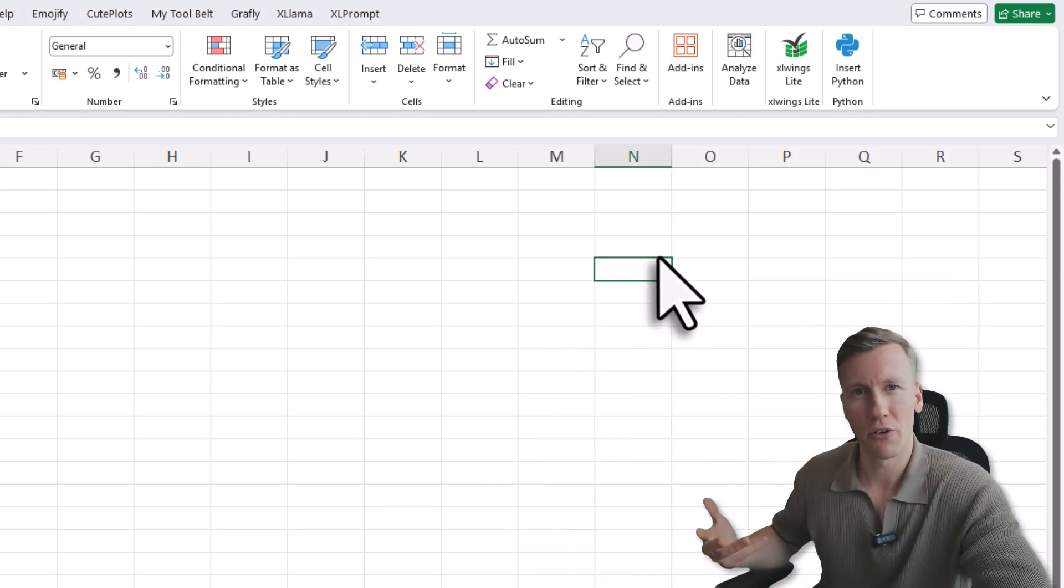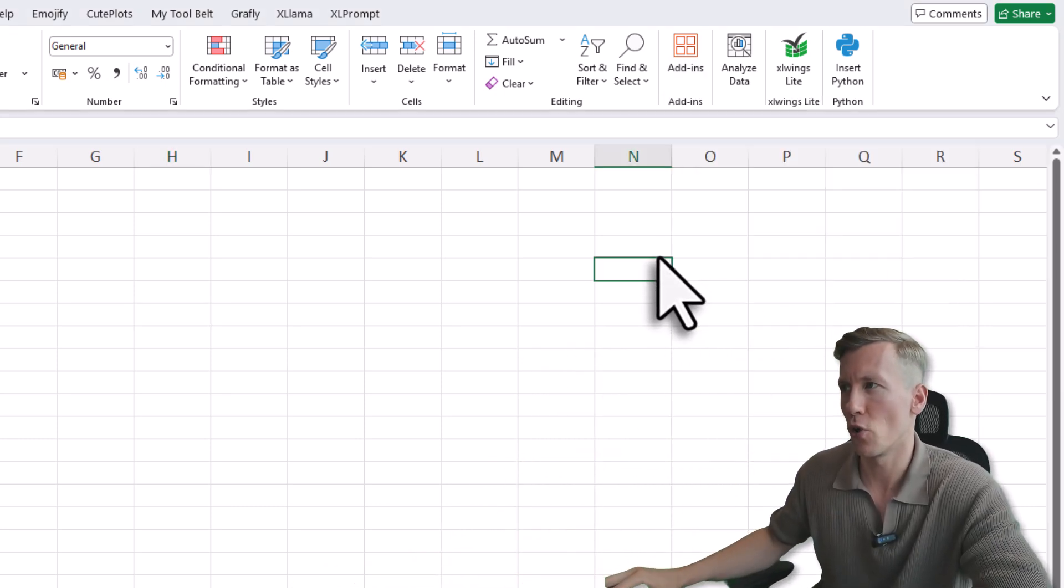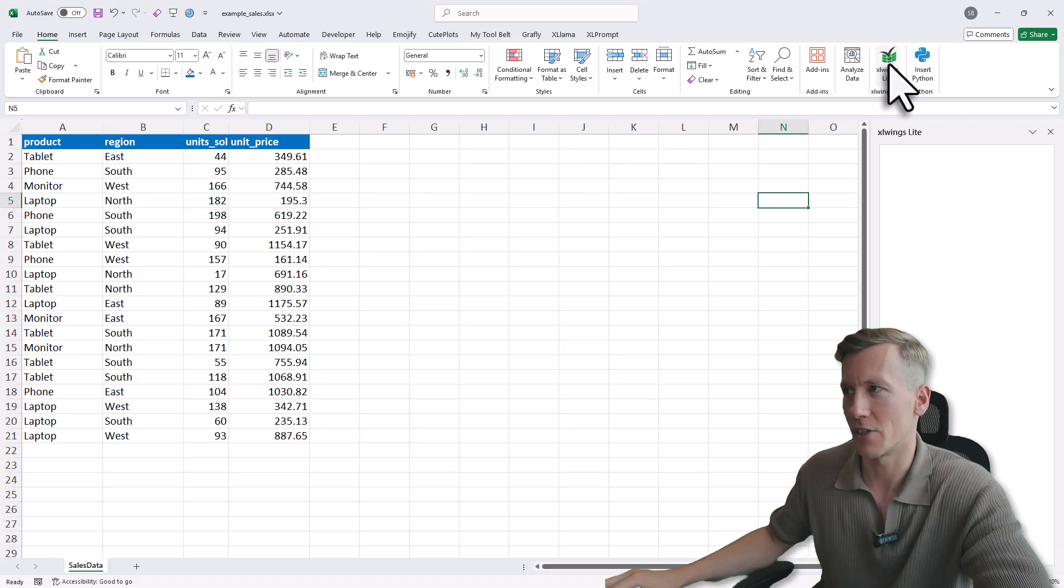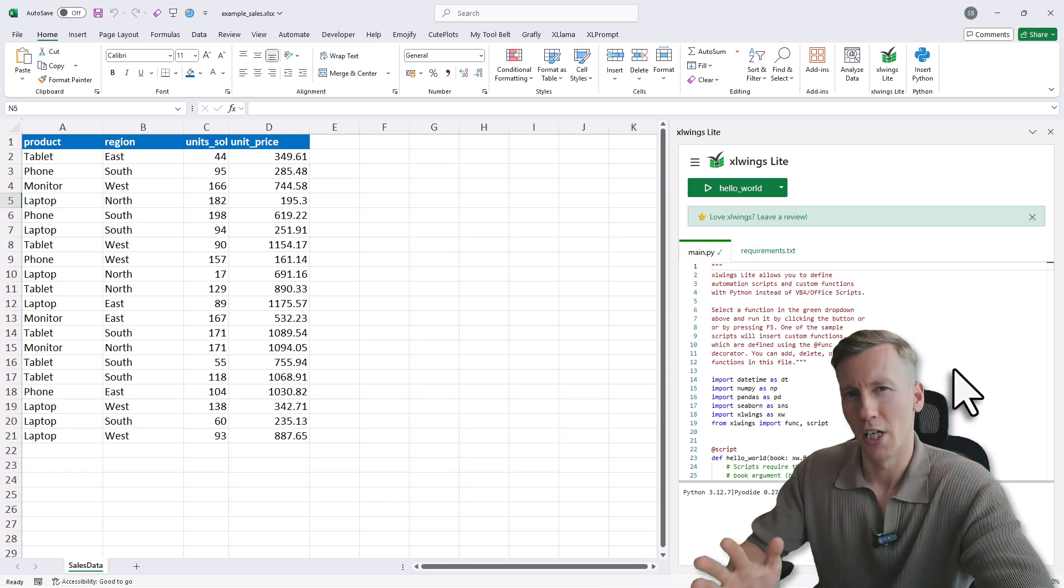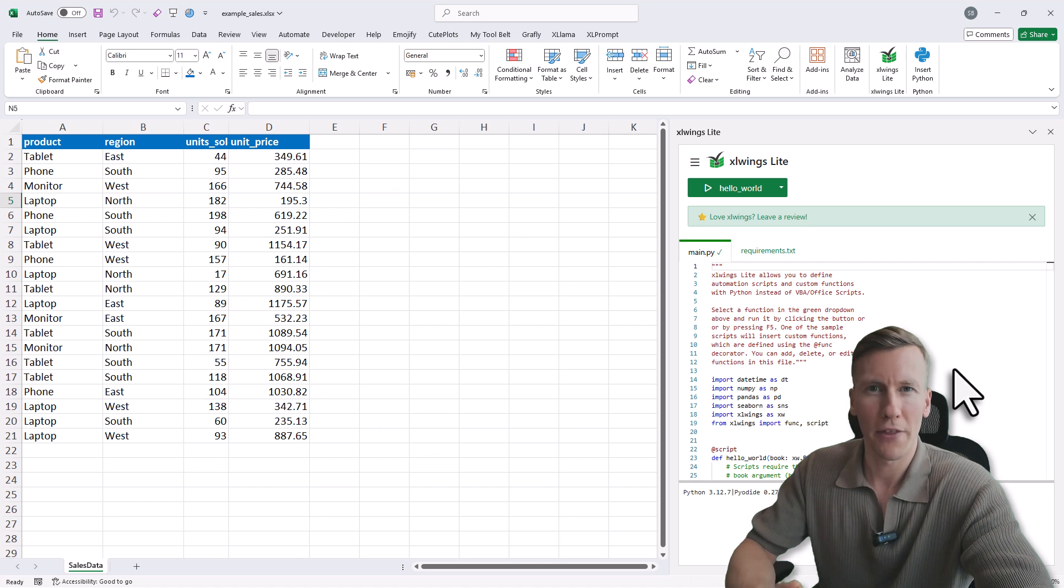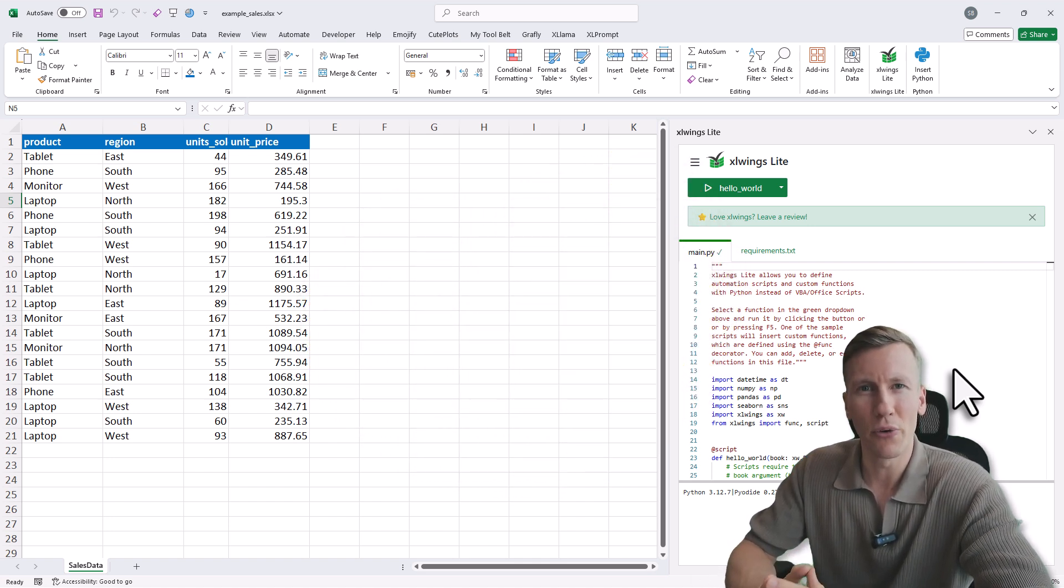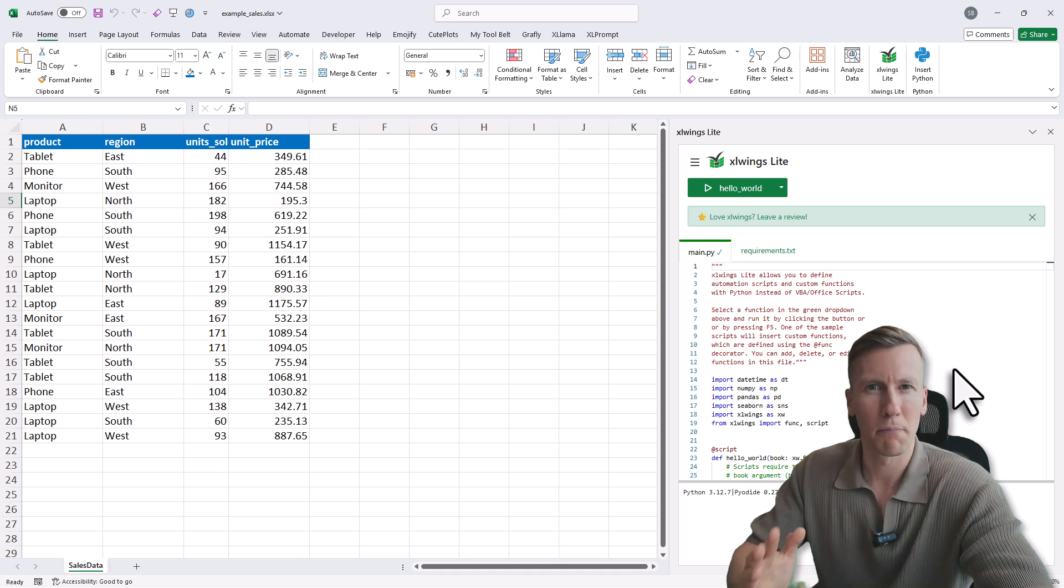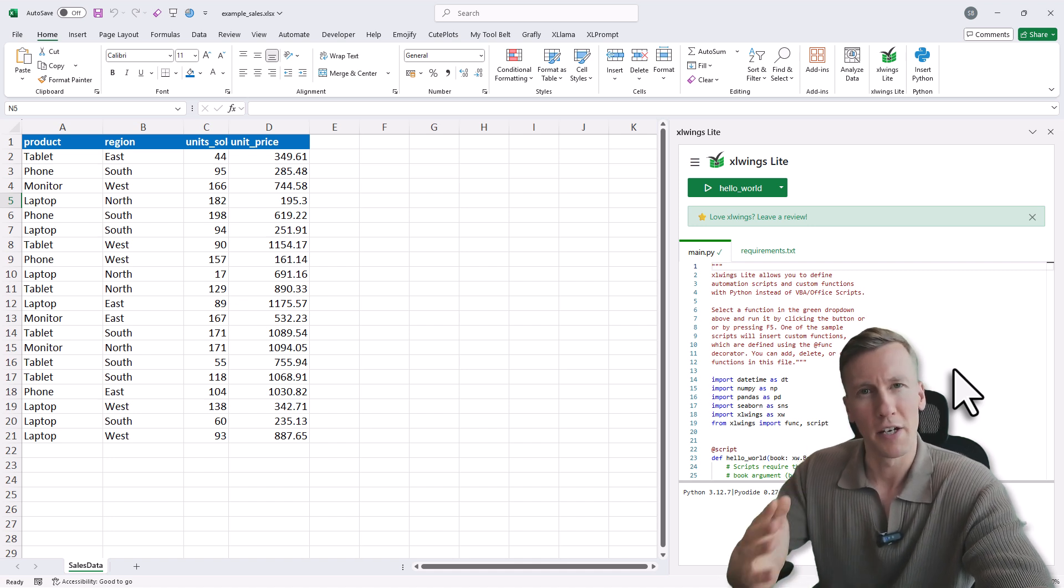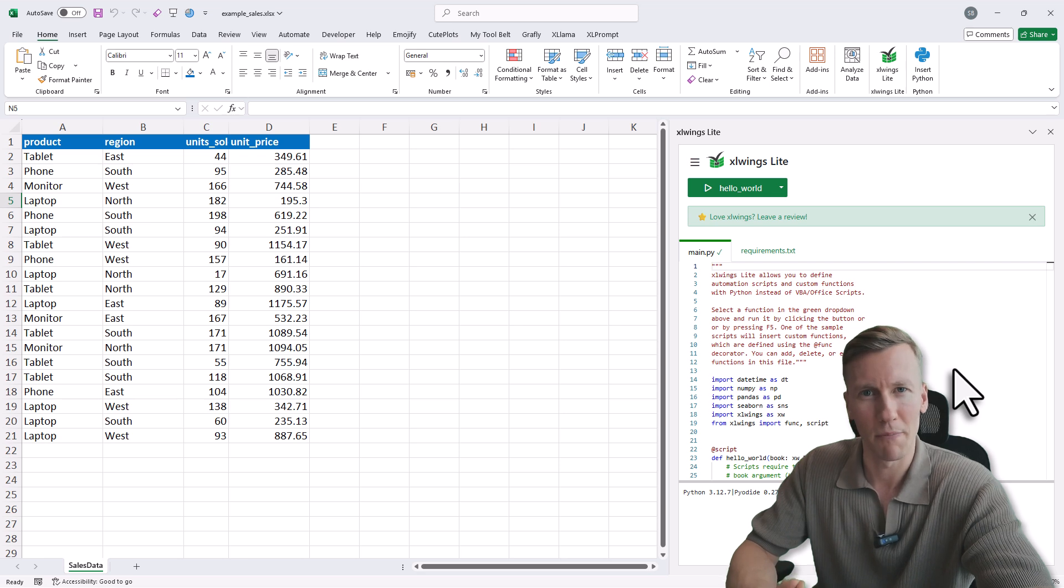Now once you install it, xlwings Lite should open automatically, but you can also open it manually by clicking on this icon here. Now with xlwings Lite, you can run Python code directly in Excel. And the special thing here is that you don't have to install Python on your machine, because it uses Pyodide and Web Assembly. That means everything runs in a sandbox environment in your browser.